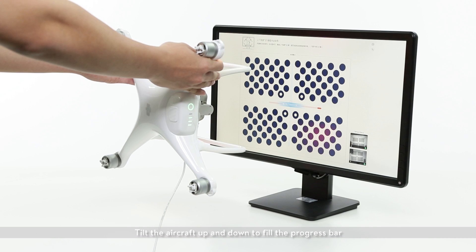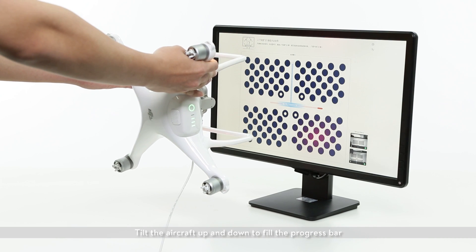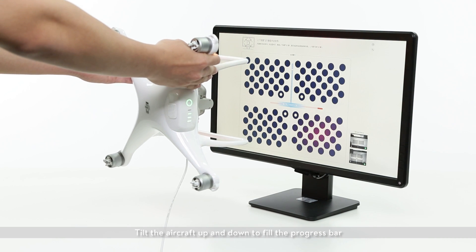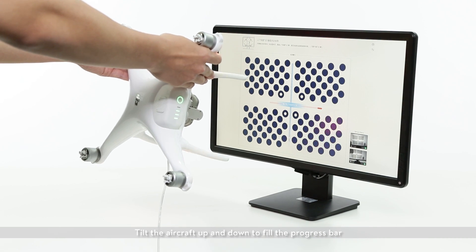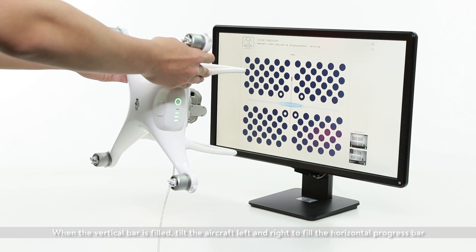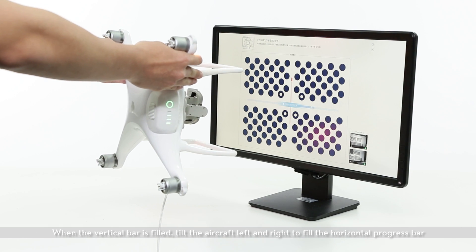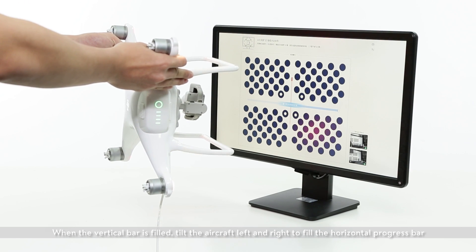Tilt the aircraft up and down to fill the progress bar. When the vertical bar is filled, tilt the aircraft left and right to fill the horizontal progress bar.